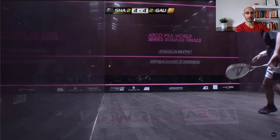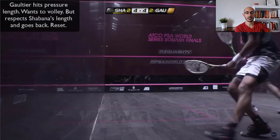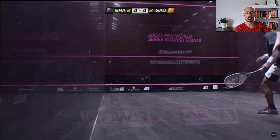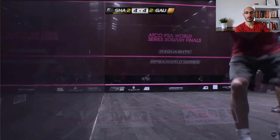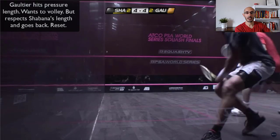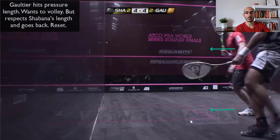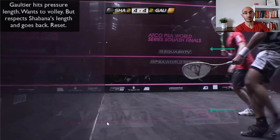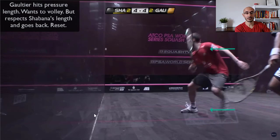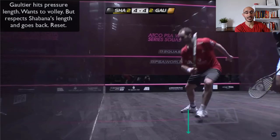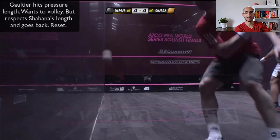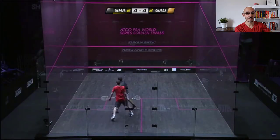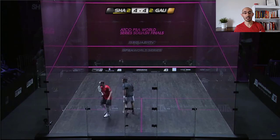Now check this part out. Gaultier actually hit a pretty tight ball. Shabana hits an equally tight length. But what we see is Gaultier going for this volley in his mind because he knows he set up with a pretty good length. But because Shabana's ball is glued, notice Gaultier goes in for the volley — and then he's like, oh crap, that ball is really tight. So he moves back, respects that shot, and resets that rally. And then all of a sudden the players are back to jockeying, having reset the rally.